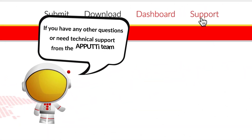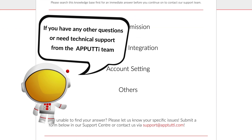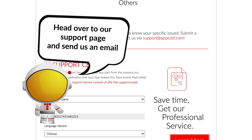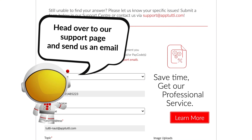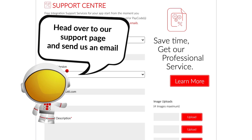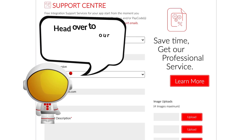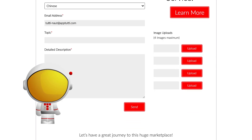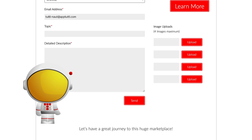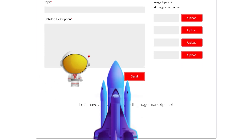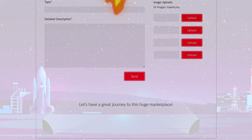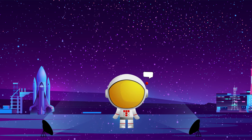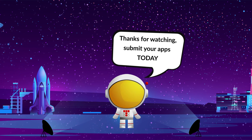If you have any other questions or need technical support from the AppTutti team, head over to our support page and send us an email.